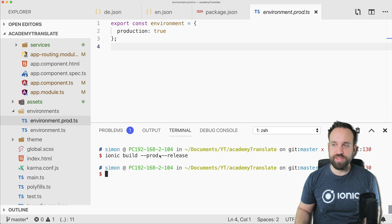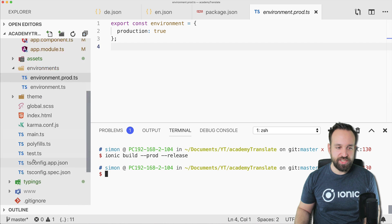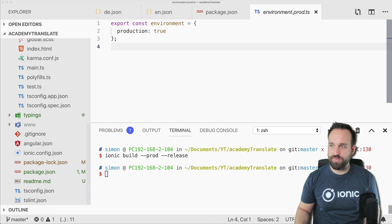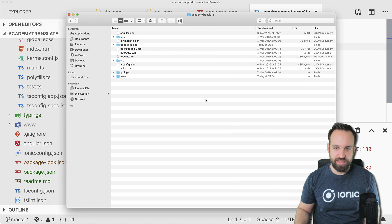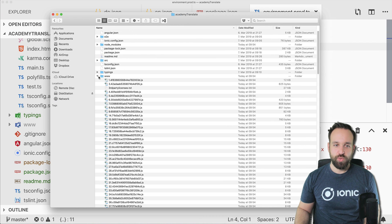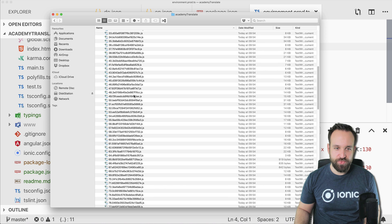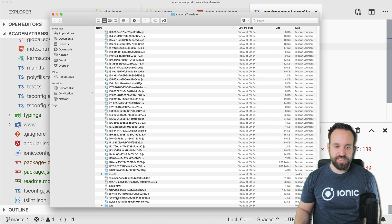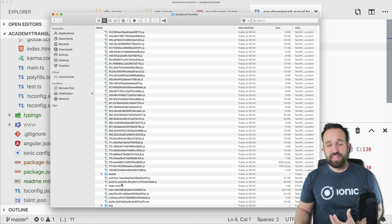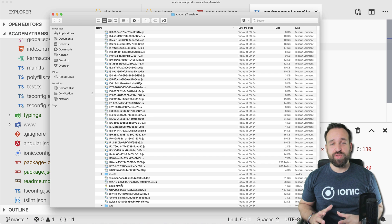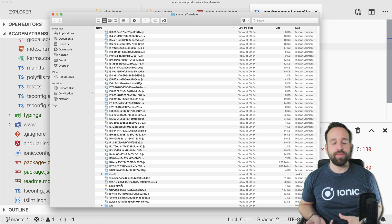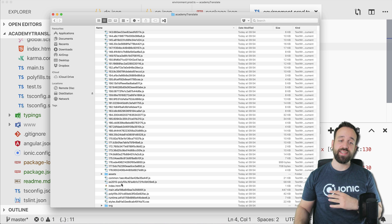So once you go ahead and run this you will actually end up with a www folder in your application. I can also bring this one in which then holds a lot of JavaScript files, text, and also an index HTML. So basically we only have to deploy this folder on some server or Firebase, Heroku, whatever it is, and then everything should hopefully work fine.